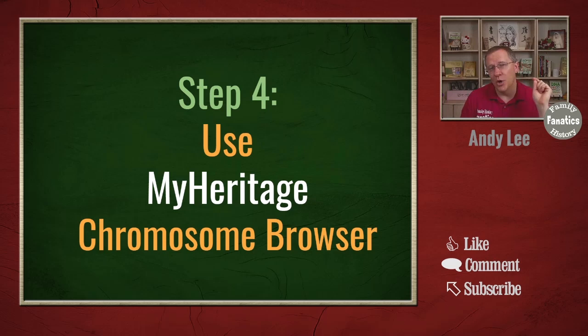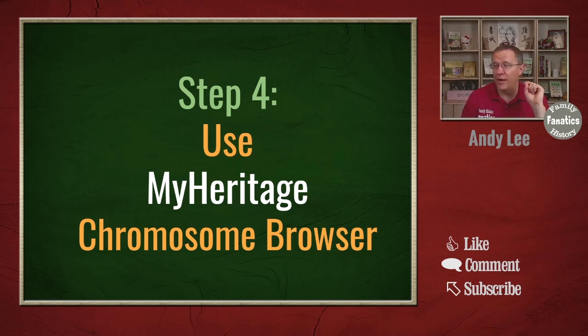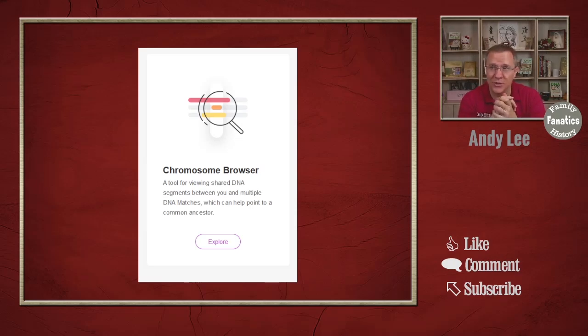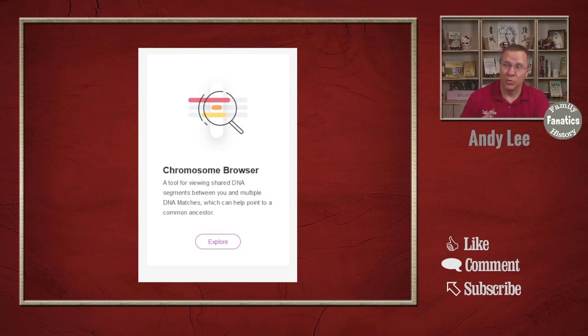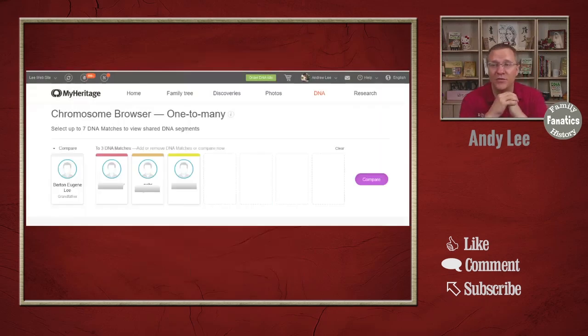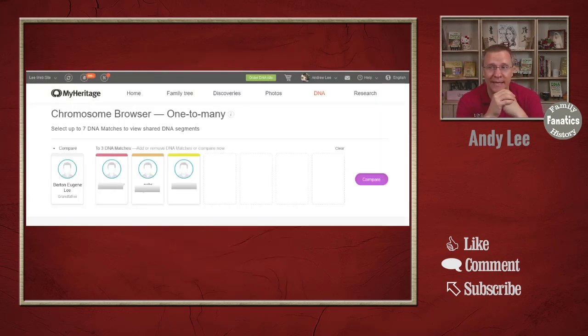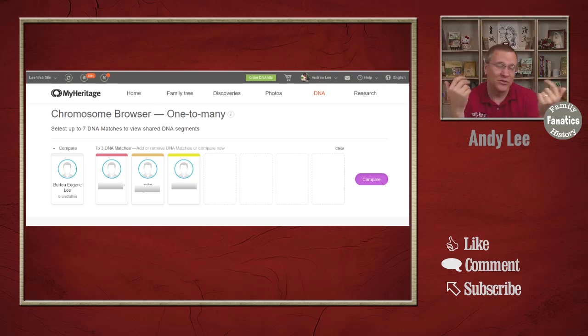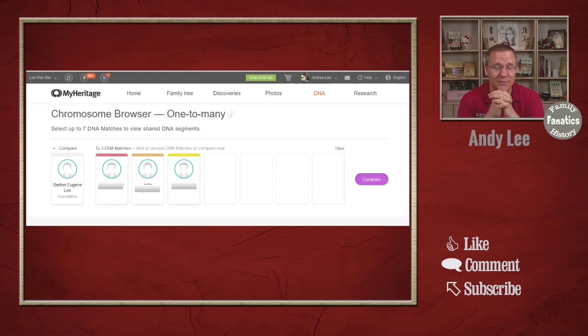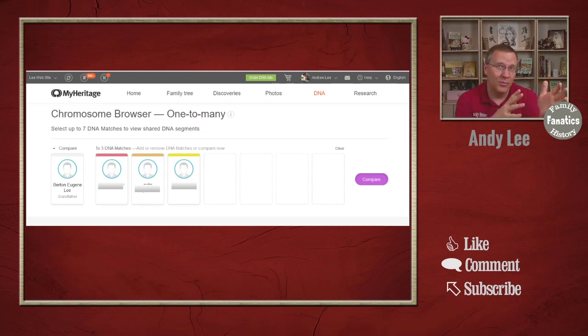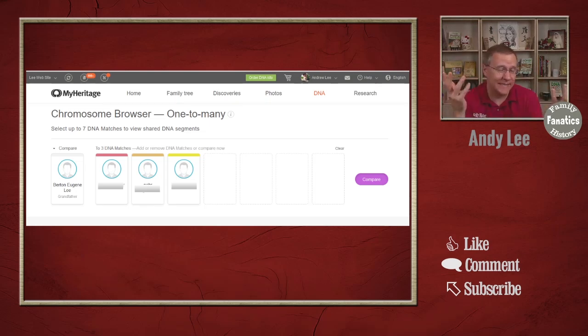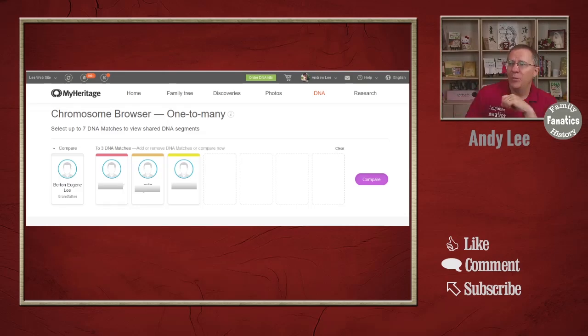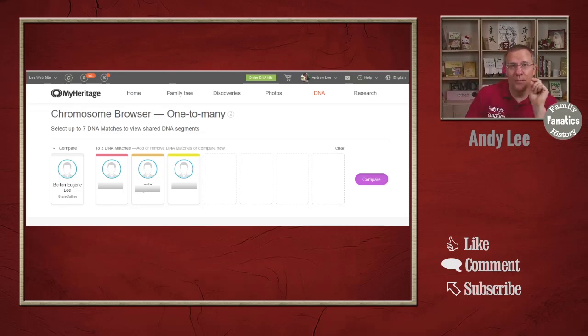We want to go to the MyHeritage chromosome browser. You can find that by going to the tools section or just seeing this chromosome browser, and we want to explore that. Now with this, what we're going to do is we're going to put in our three matches or more matches. I usually start with two or even three matches, and the person that we're comparing it to, whose file that was. In this case this is my grandfather - I use his research in a lot of these examples. And we click on compare.